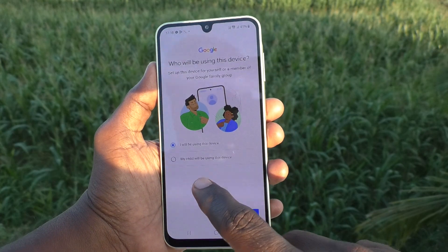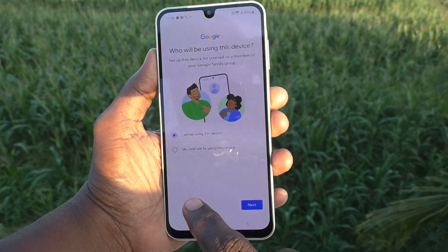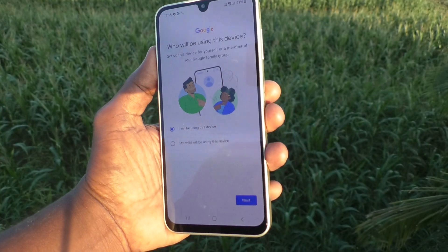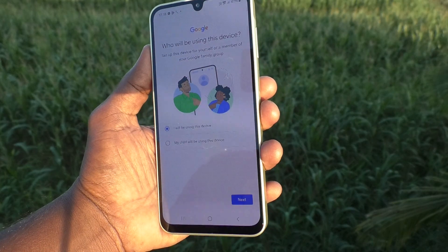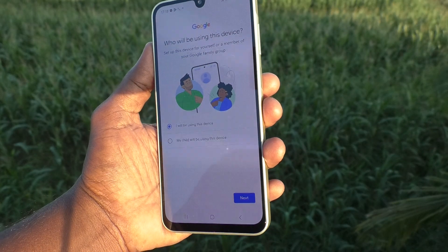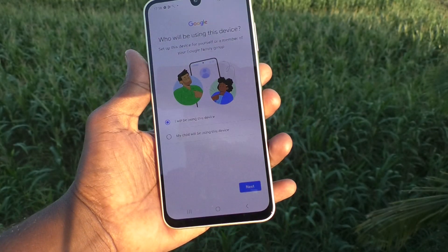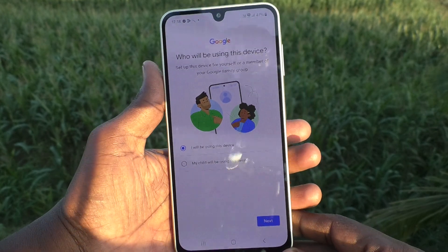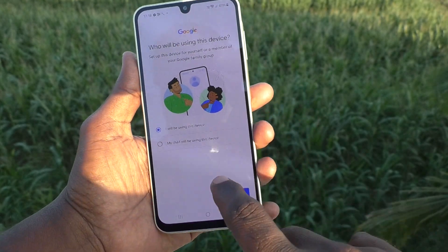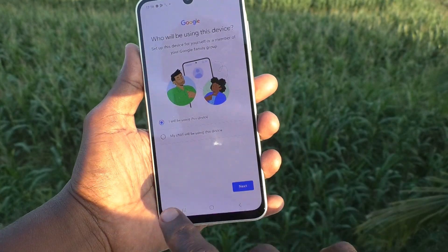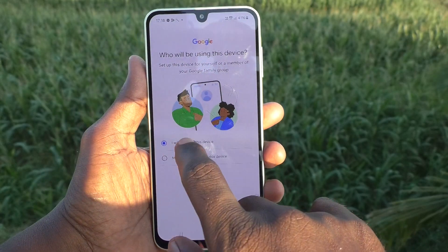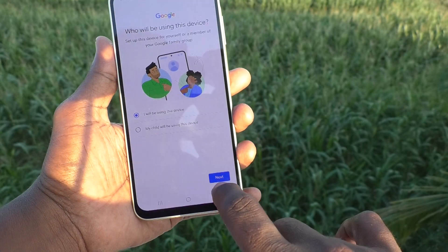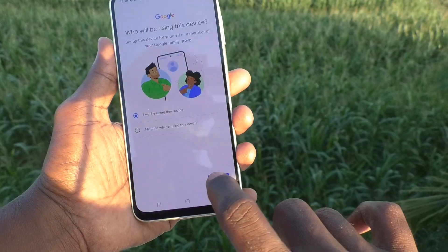Now it is asking who will be using this phone — you or your child. Accordingly, the device will be set up. If you are using your phone, just keep it on the first option. Otherwise, keep it on the second one and click on next.